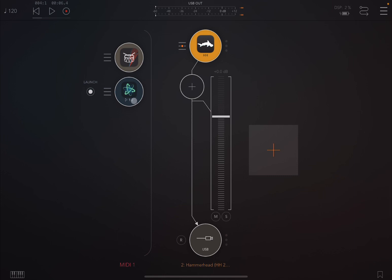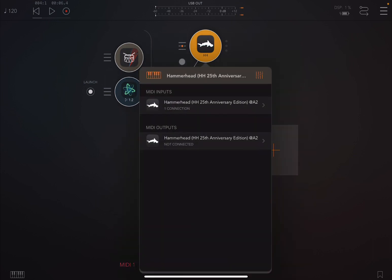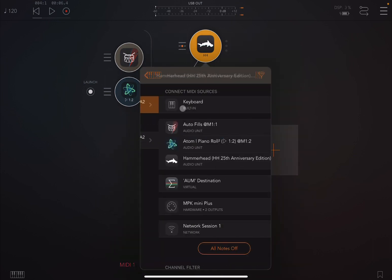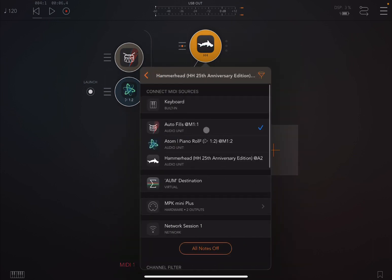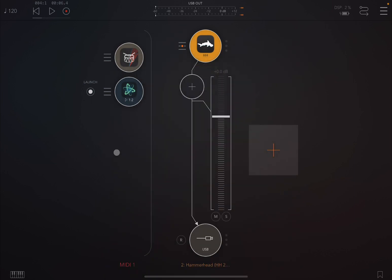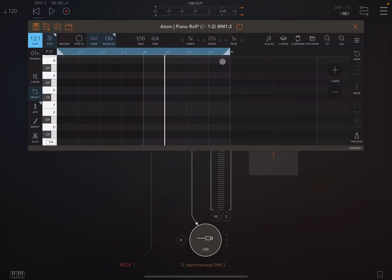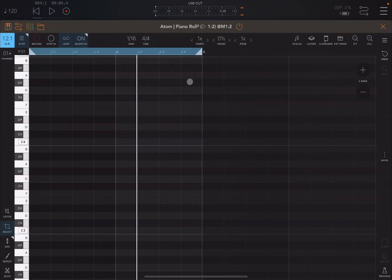In order for these two to work, there are two ways that you can actually use Piano Roll against Hammerhead. The first one, of course, would be to change the MIDI input to remove Autofills and connect it to Atom Piano Roll. If you do this traditional way of using it, double click and maximize Atom.